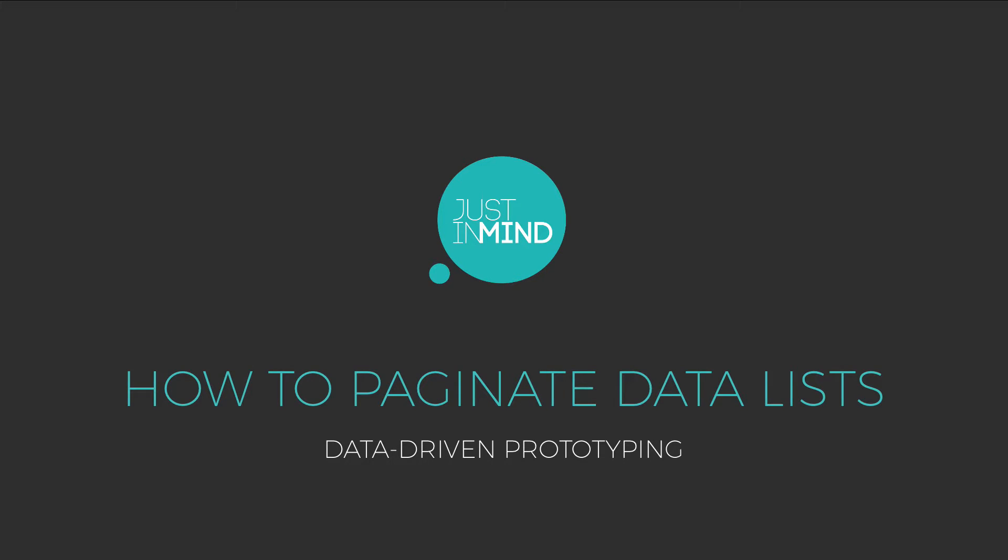With Justinmind, you can create data-driven prototypes with your own real data and functional data tables.